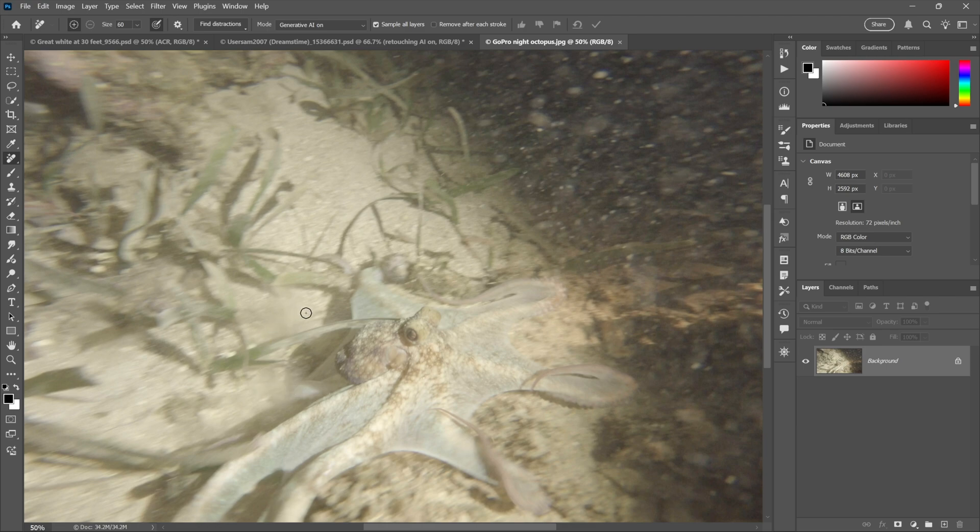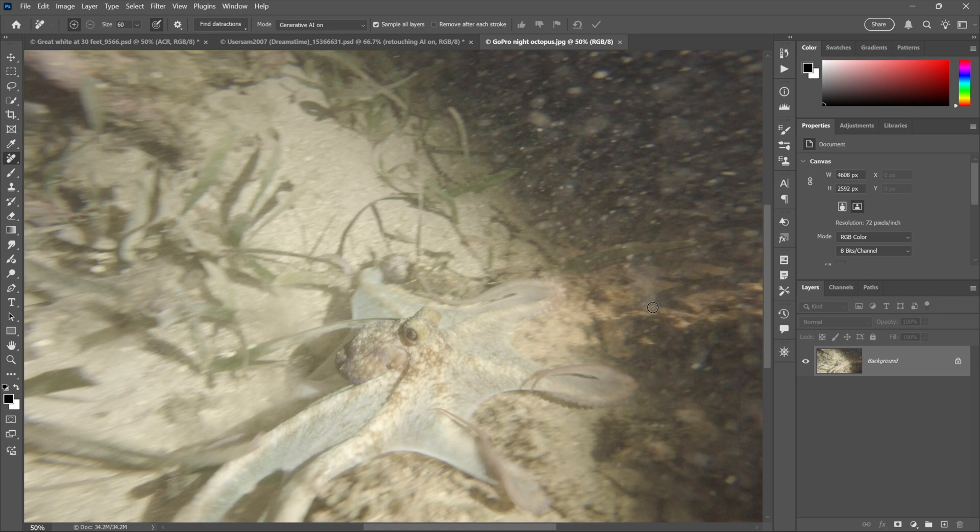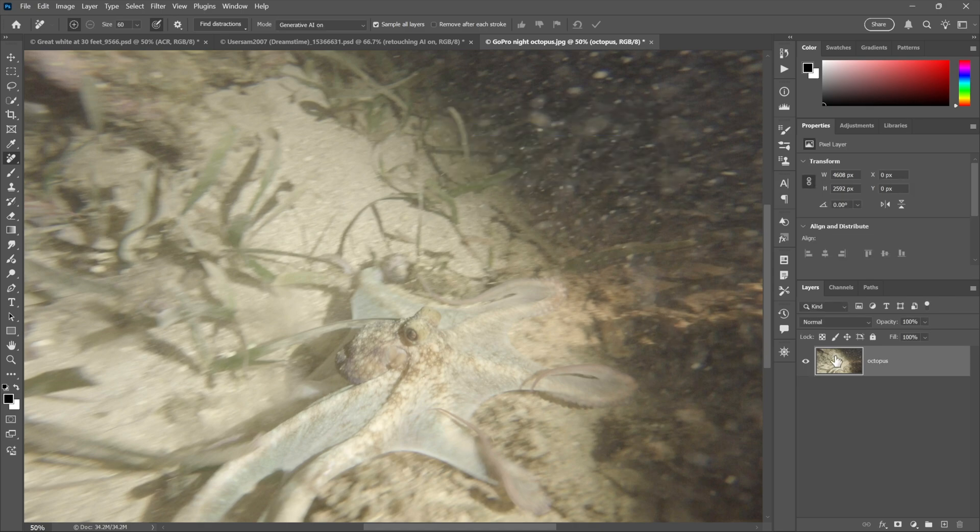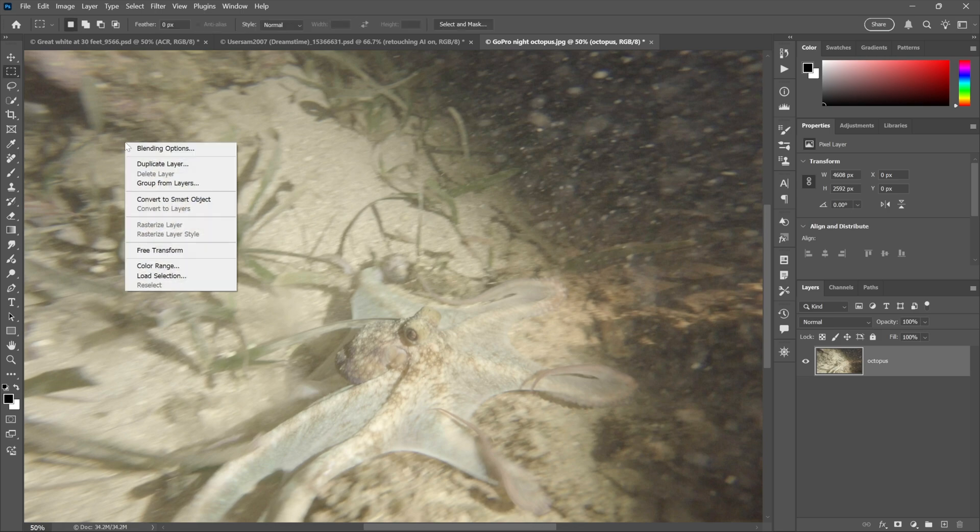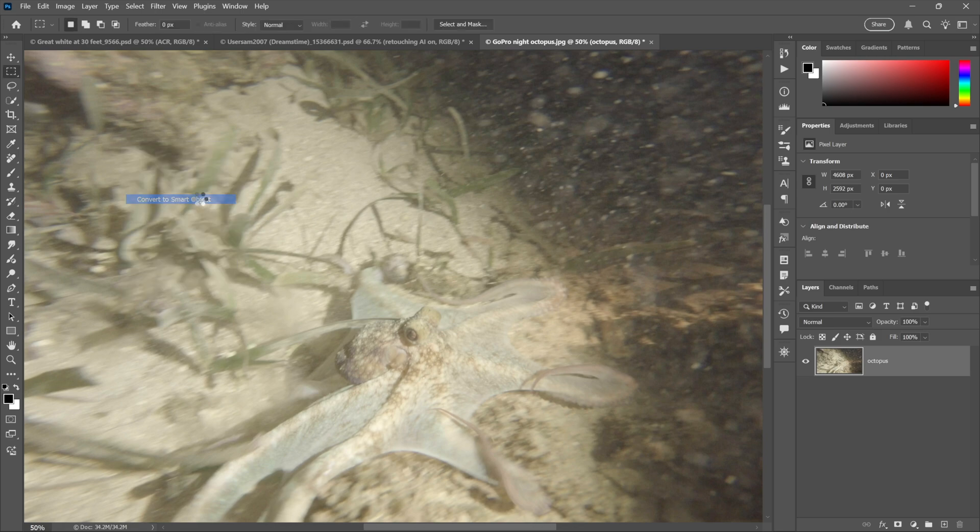All right, now let's talk about smart objects, which serve as containers that protect an image from harm. I would say this poor little octopus here requires some protection - this is perhaps the worst image I've ever put out for public scrutiny, but it's going to look great. I'll double-click on the background and call this guy Octopus.